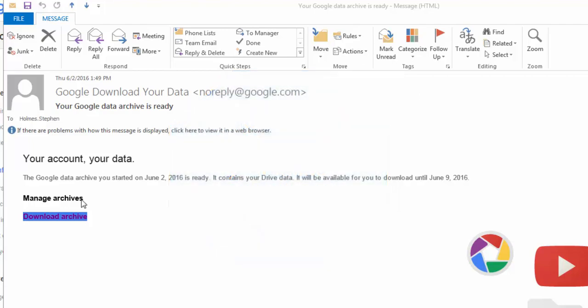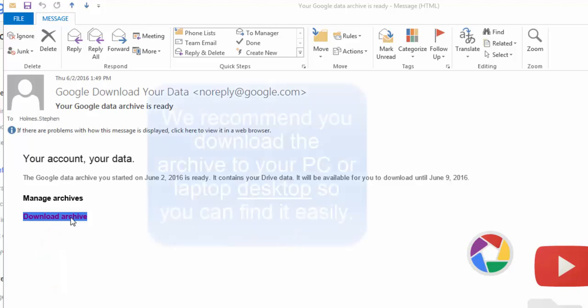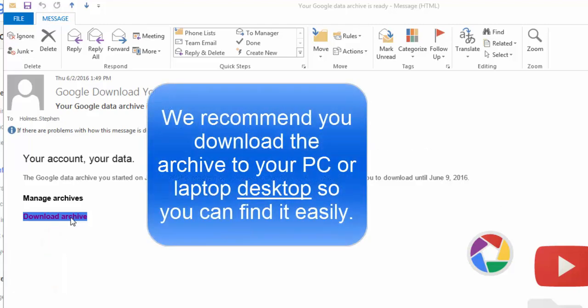Click download archive and it will begin downloading on your computer. It could take a while to download depending on how many files and folders you have in your school drive.